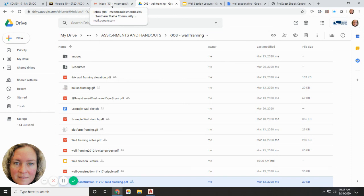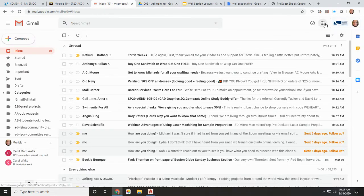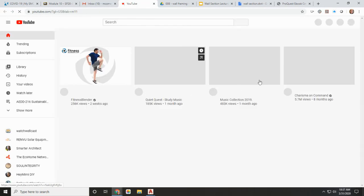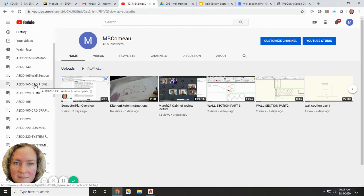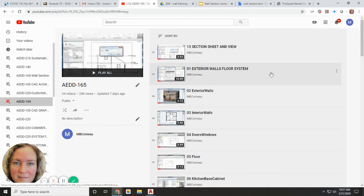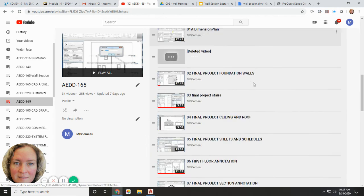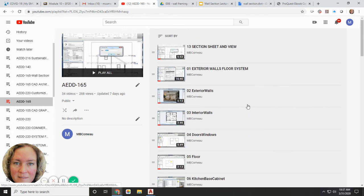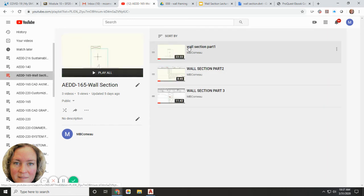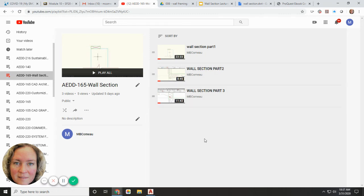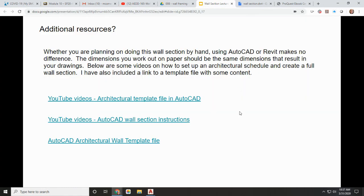There are also additional YouTube resources on how to create a wall section from scratch. On the instructor's channel under the 165 wall sections playlist, watch part one, part two, and part three in order — they walk you through creating a full wall section in AutoCAD. Office hours are available Tuesdays and Thursdays from 1:30 to 2:30 for questions.